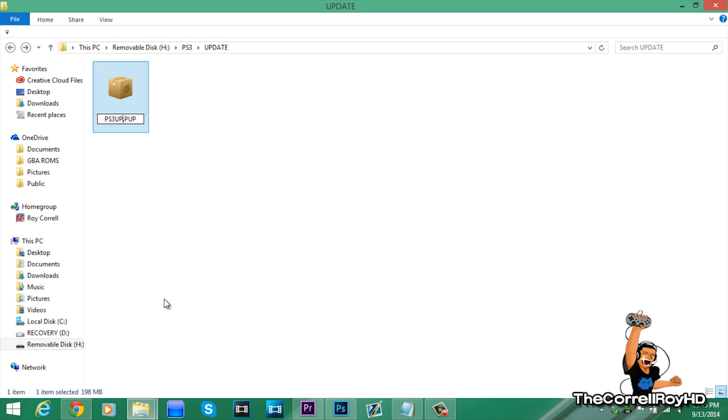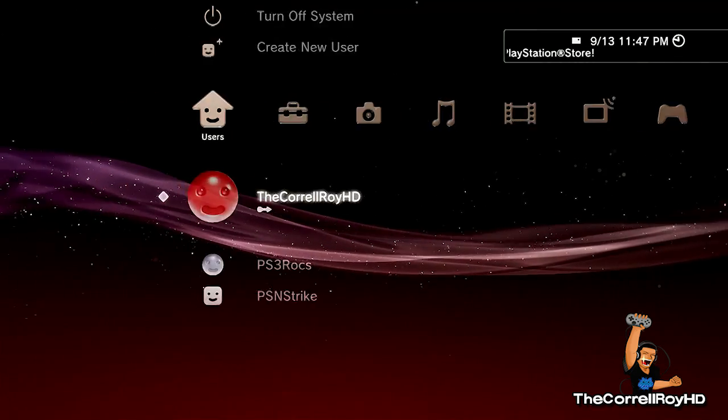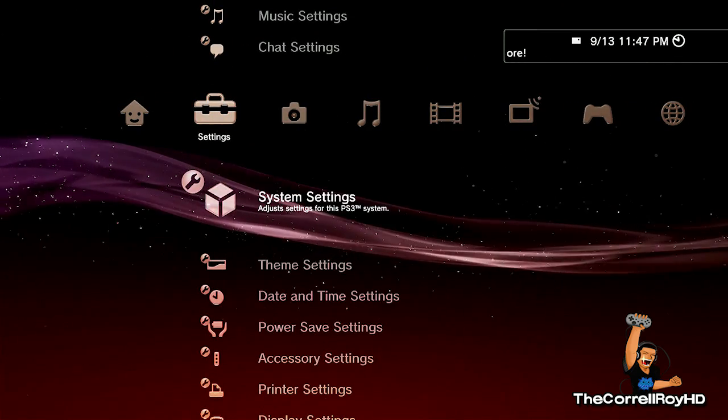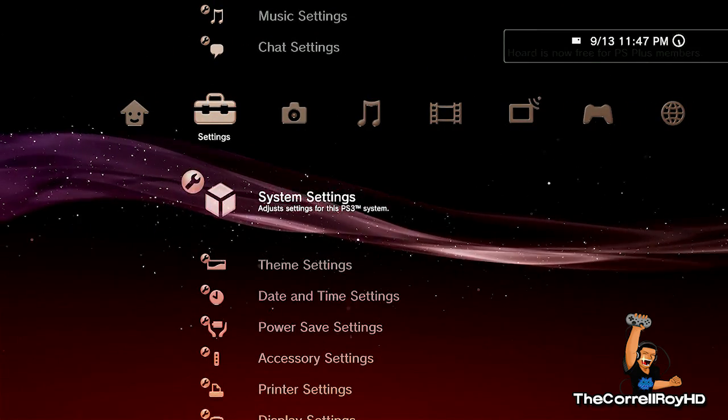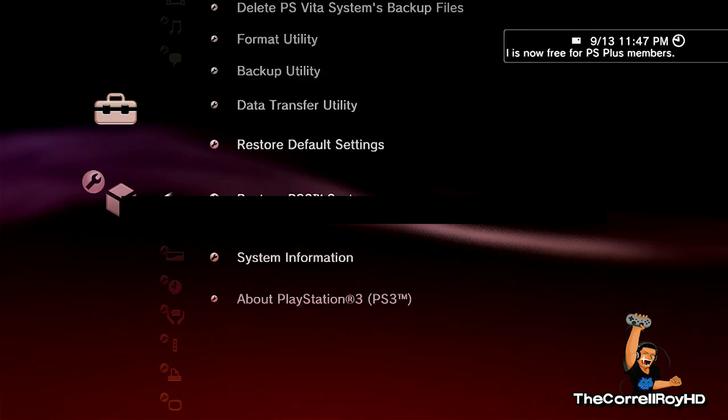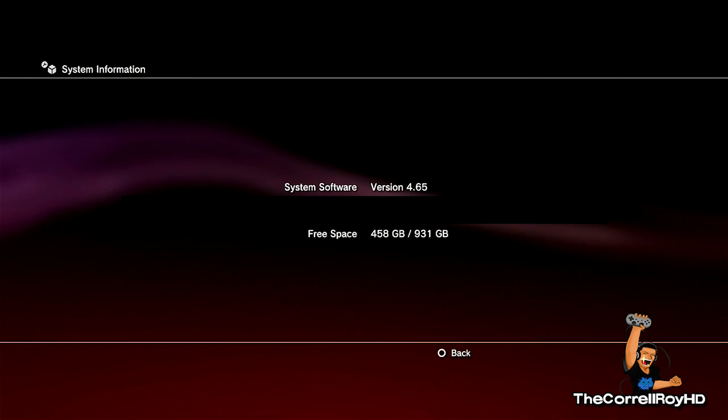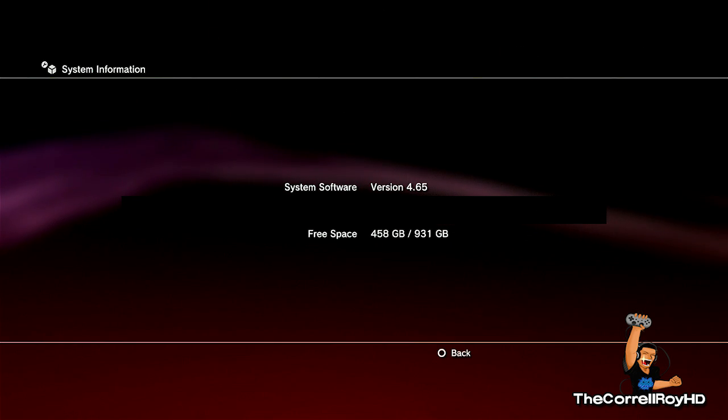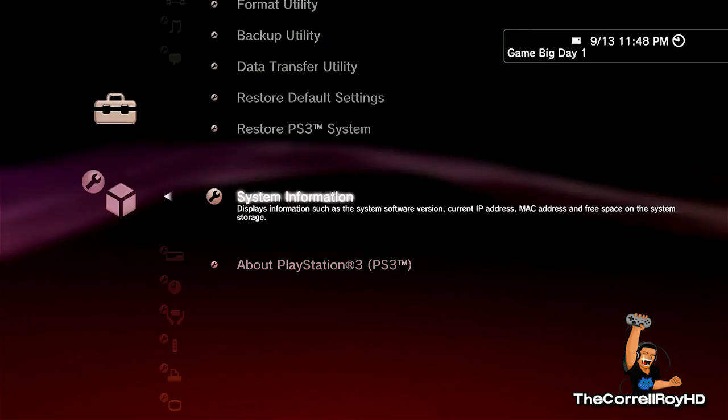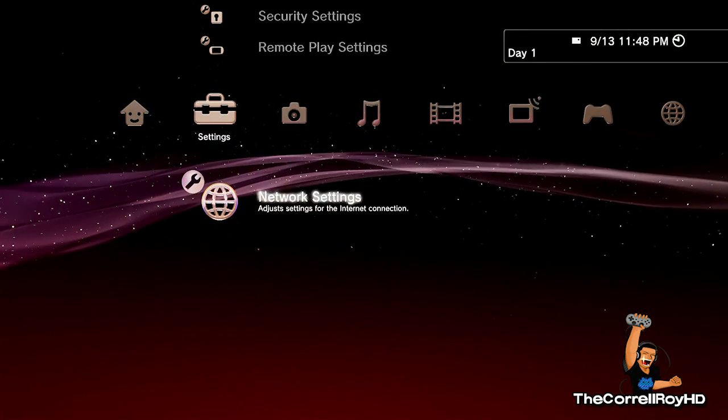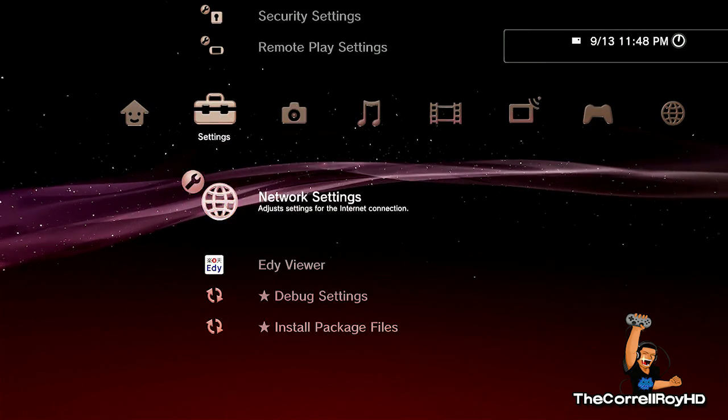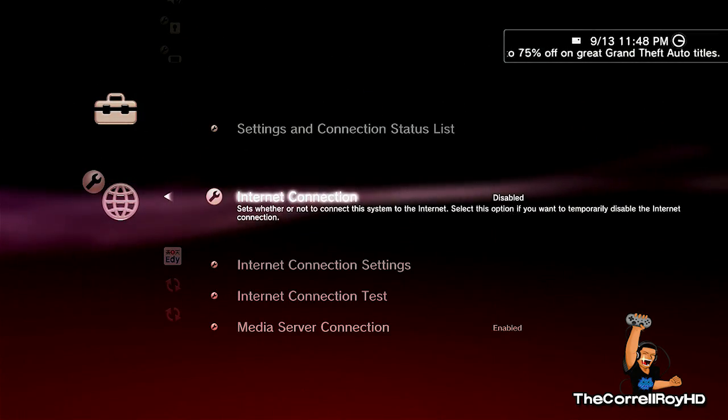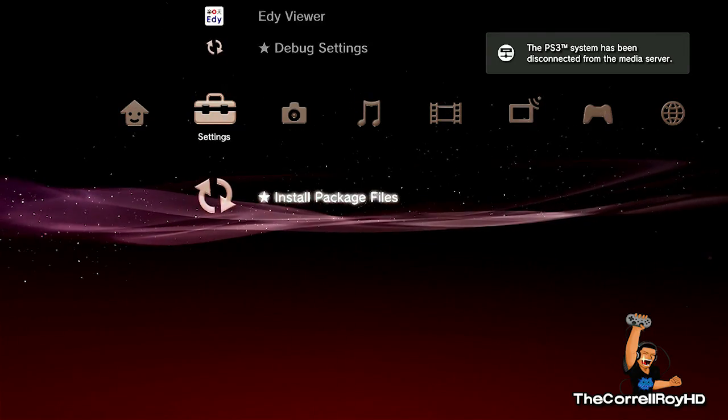And now, we're gonna head on to the PS3.